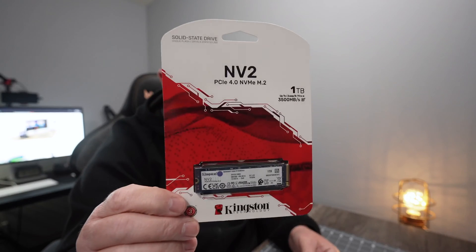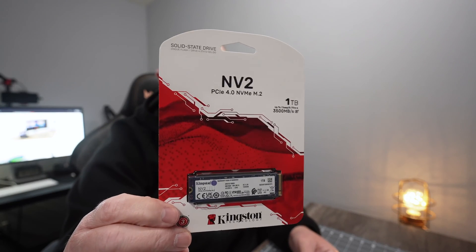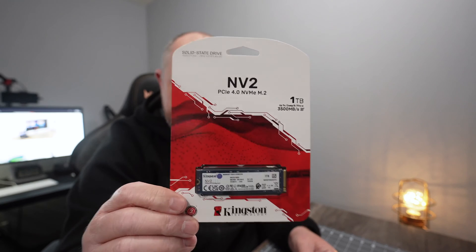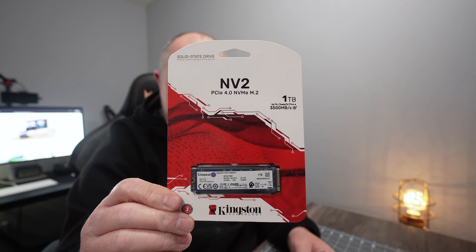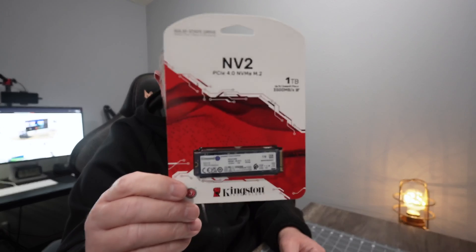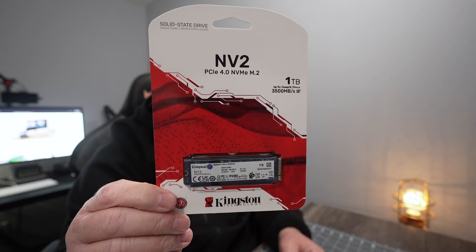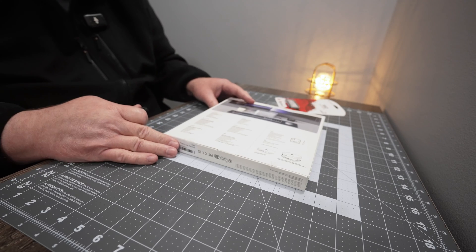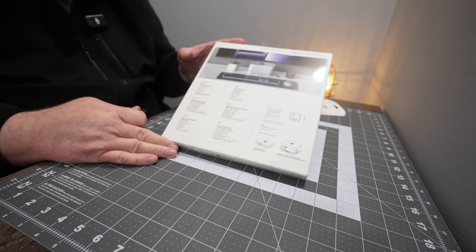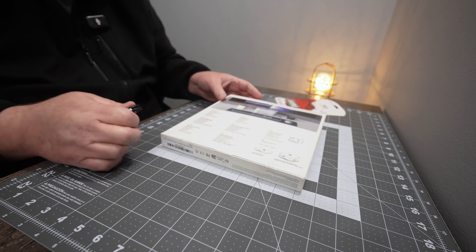I also picked up this NVMe drive because it was like one of the cheapest ones. It's a Gen 4 made by Kingston, and it's 1 terabyte and it was 60 bucks. So, the best deal I could find. Alright, let's open this up and have a look at it.